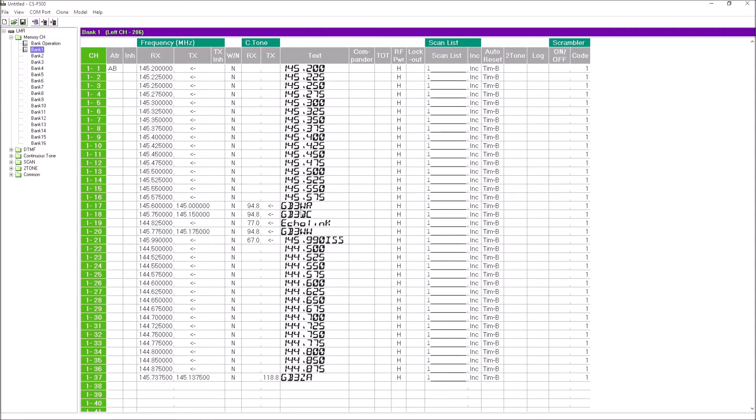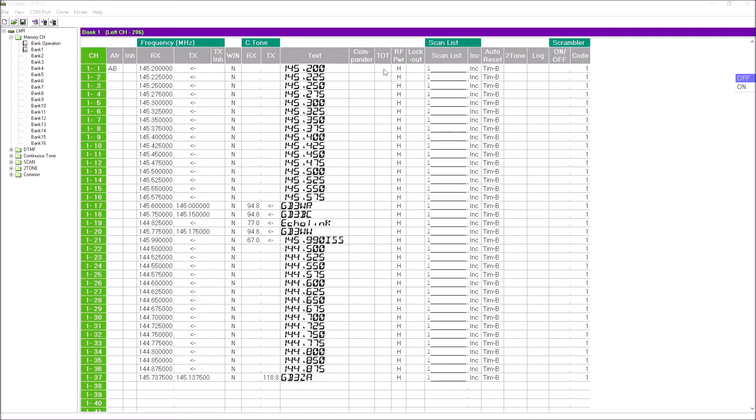The compander I would leave alone, that affects the transmit audio. Timeout timer, you can set a timer so the transmit side will time out after however many seconds you want, but for our purposes we'd normally leave that blank. You can select RF power, the default power for each channel. If you leave that on high, which is what I've done here, it's because in the programmable buttons I can override that by pressing one of the buttons.